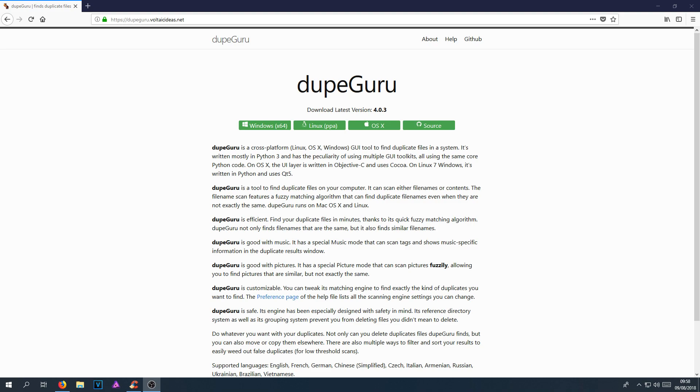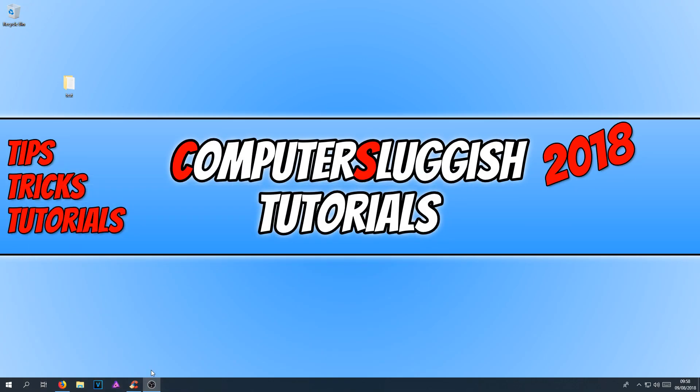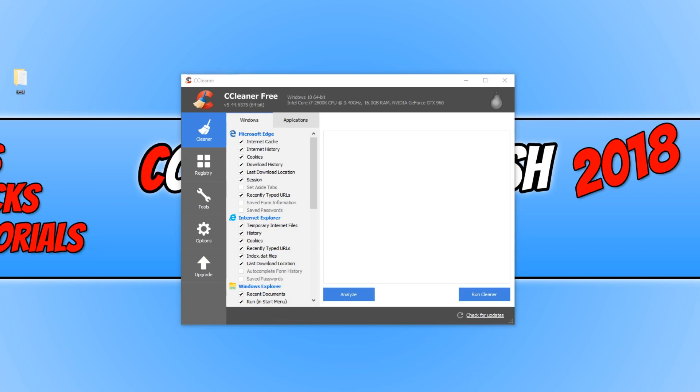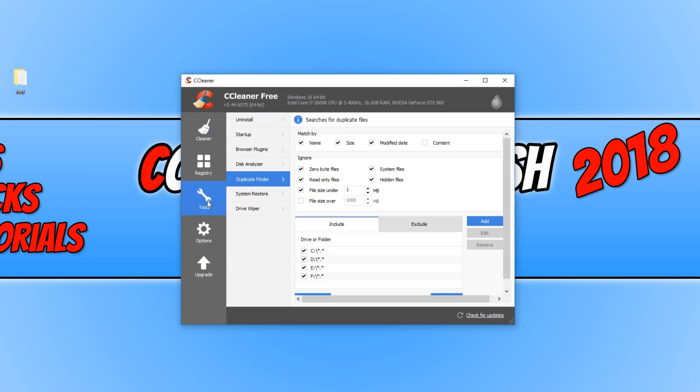then if you have CCleaner installed on your machine, then that actually has a duplicate file finder as well. If I just open up CCleaner quickly, once you have CCleaner open, if you go down to tools and then click on duplicate finder, this is the duplicate files finder in CCleaner.